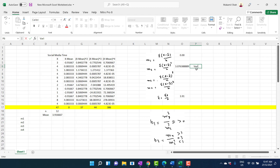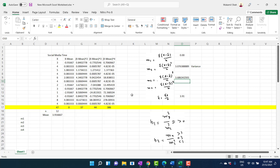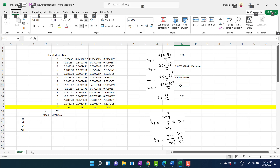M3 equals the summation of X minus X̄ cubed divided by n, which equals 3.62. Since this is positive, it indicates positive skewness in the data, meaning the distribution has a long tail to the right-hand side.